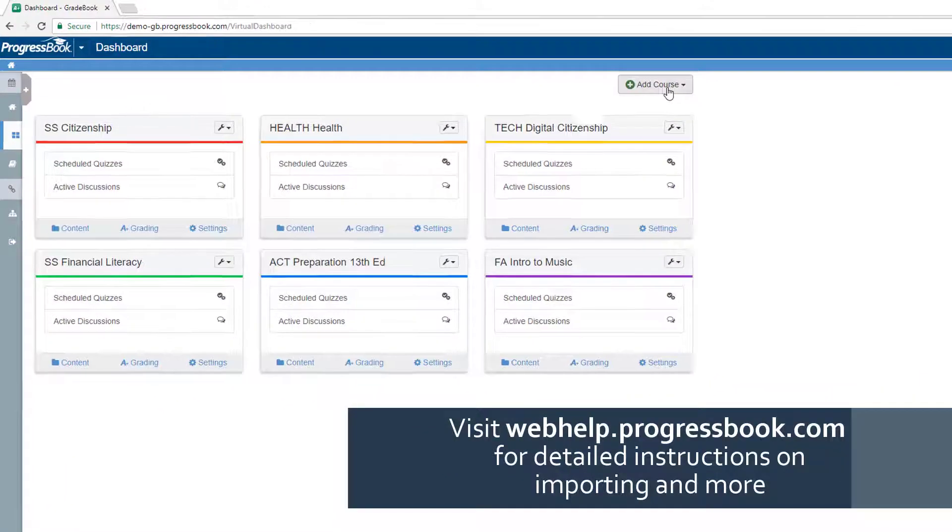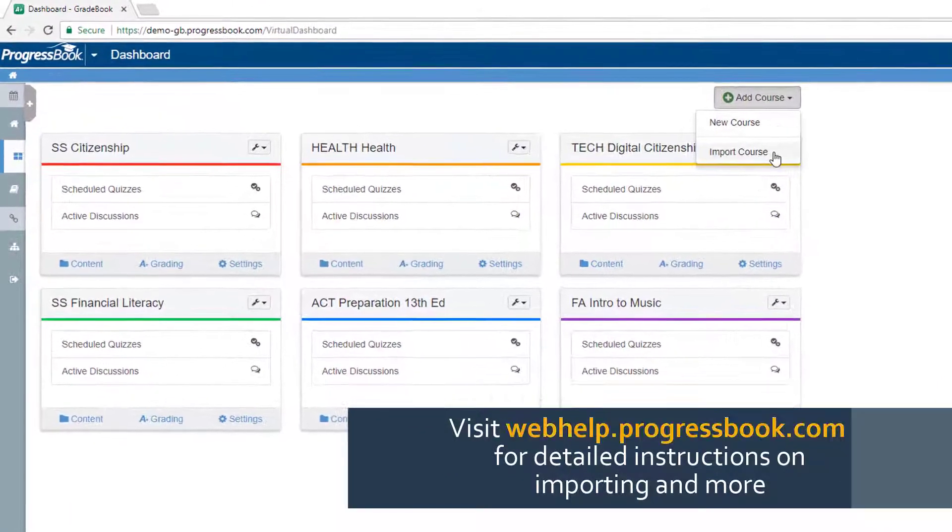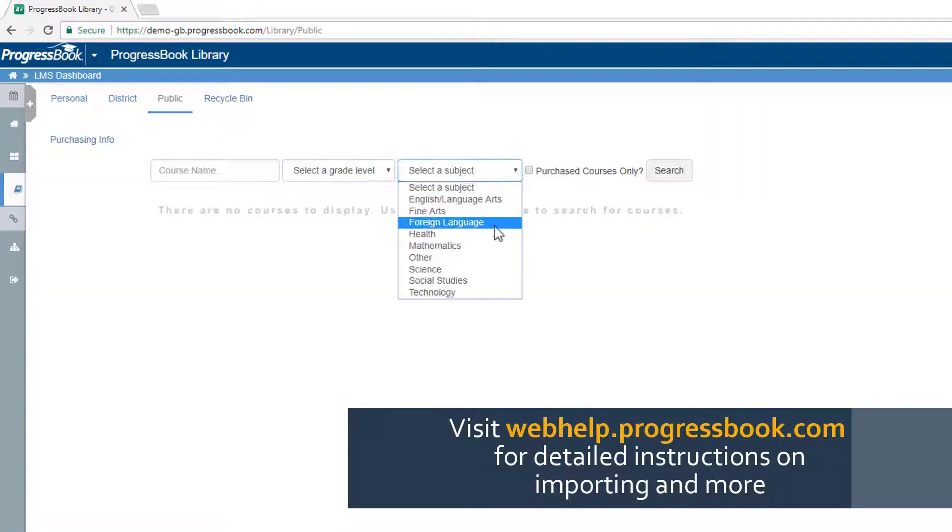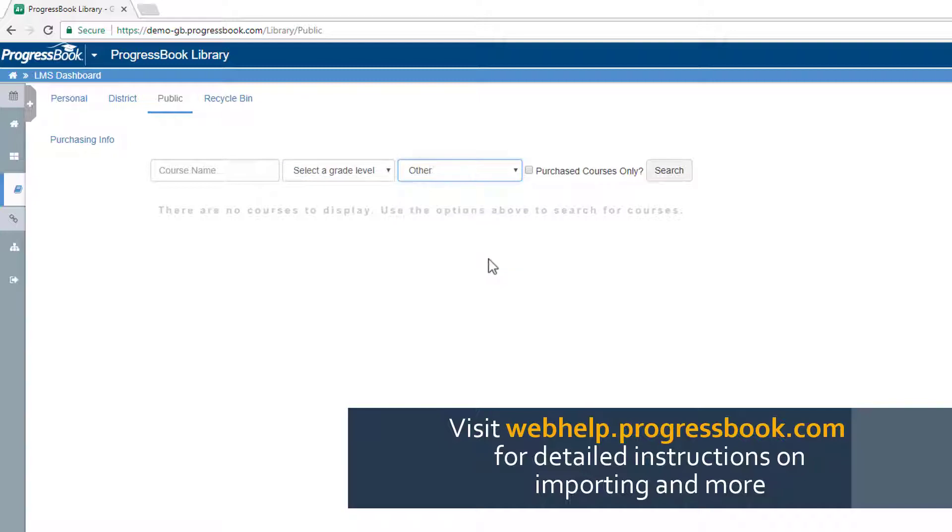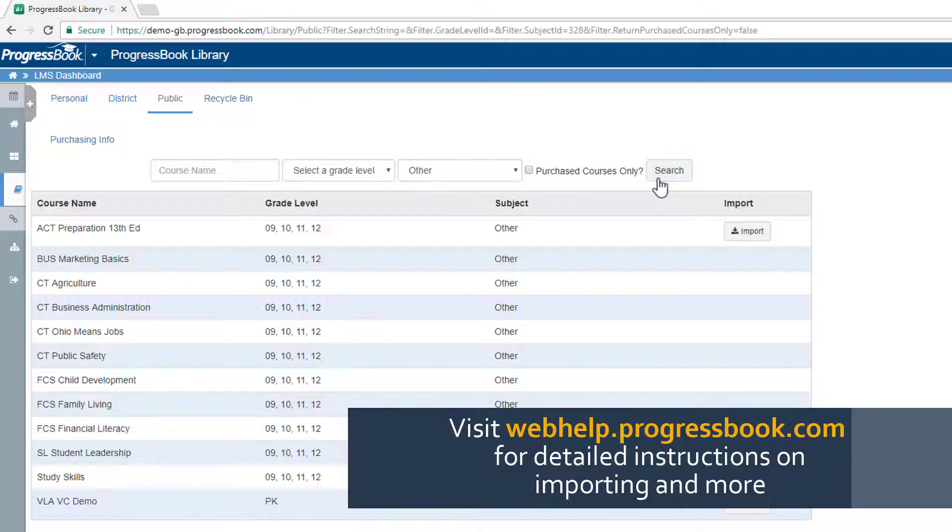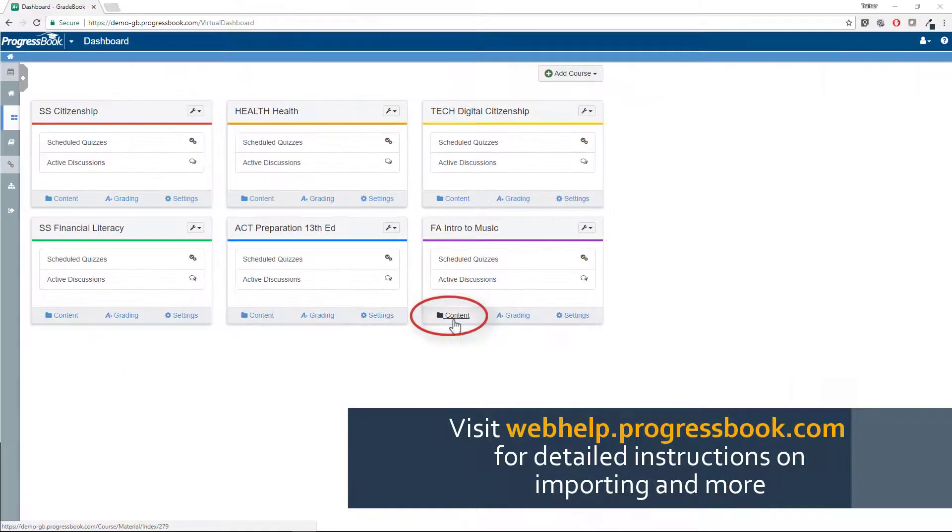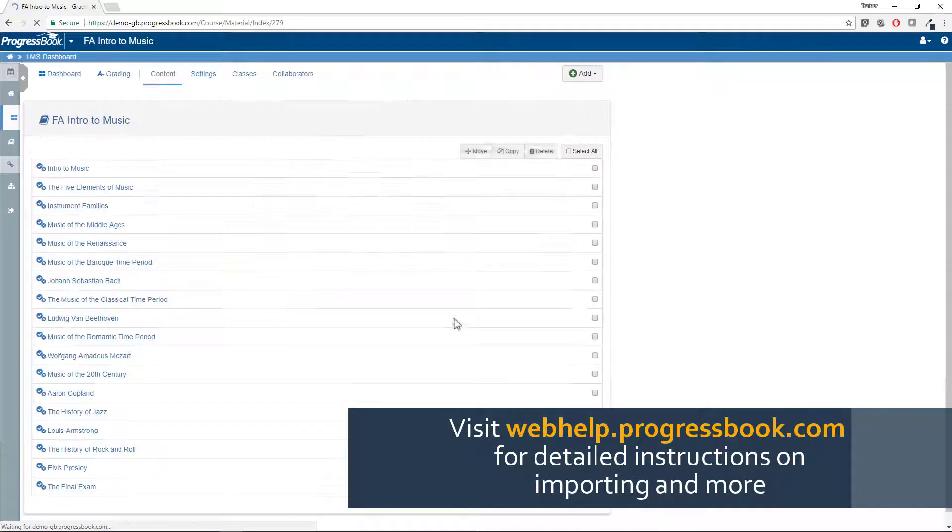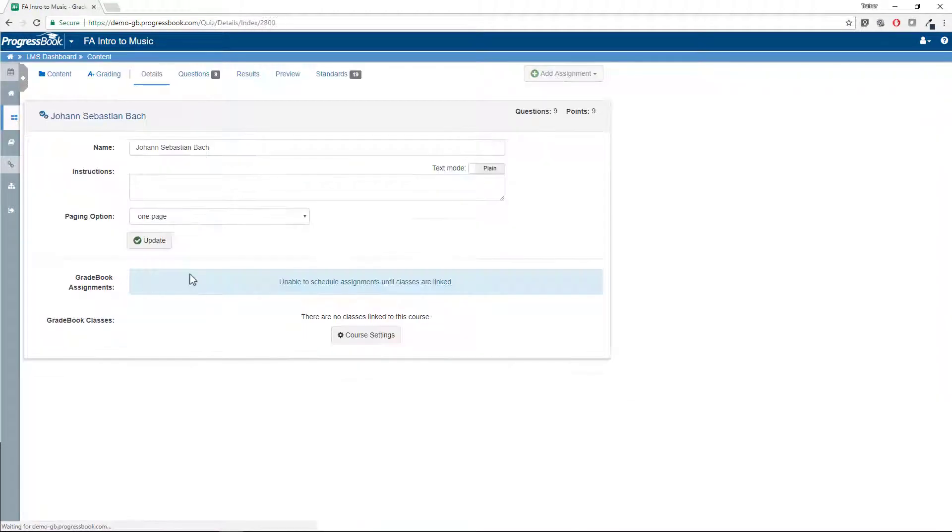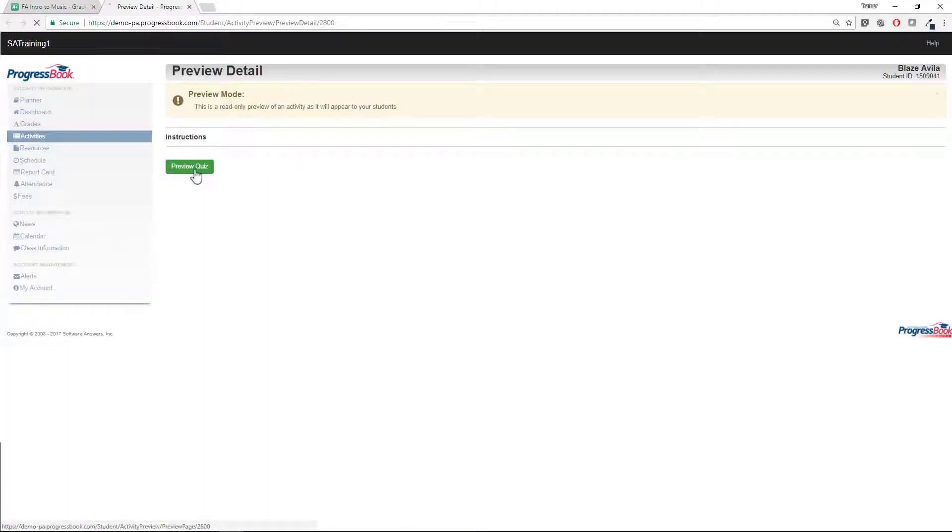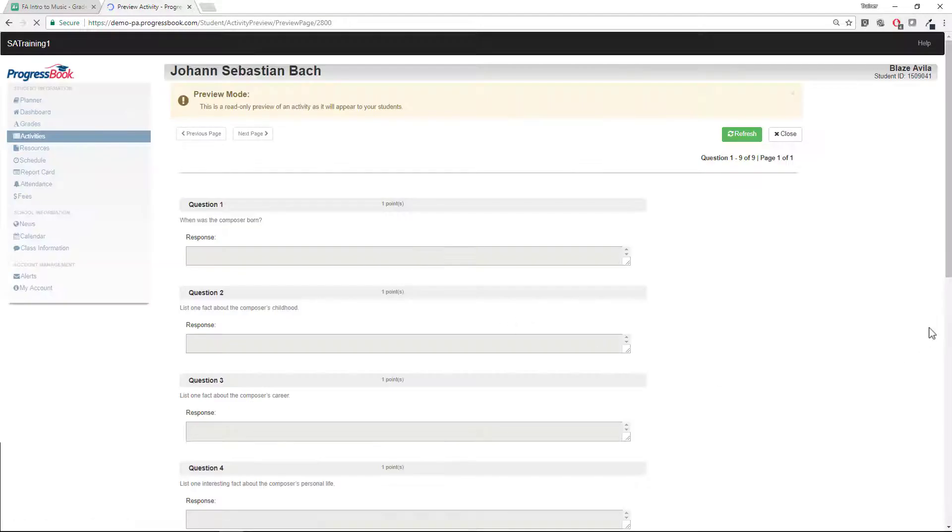Once you import the course or courses available in the public library, select Content. Here, you can preview the materials to see the activities your students will experience.